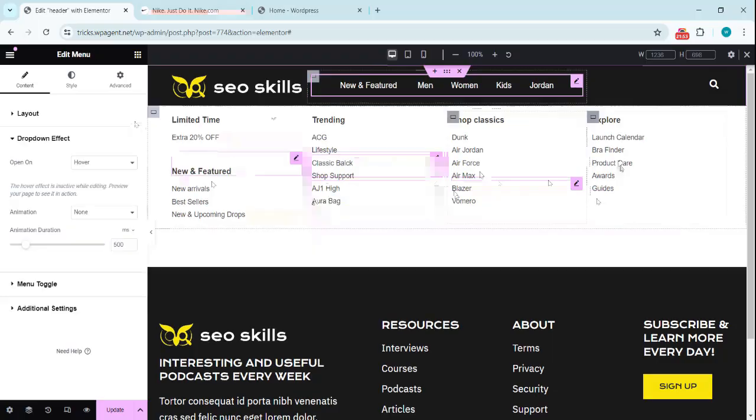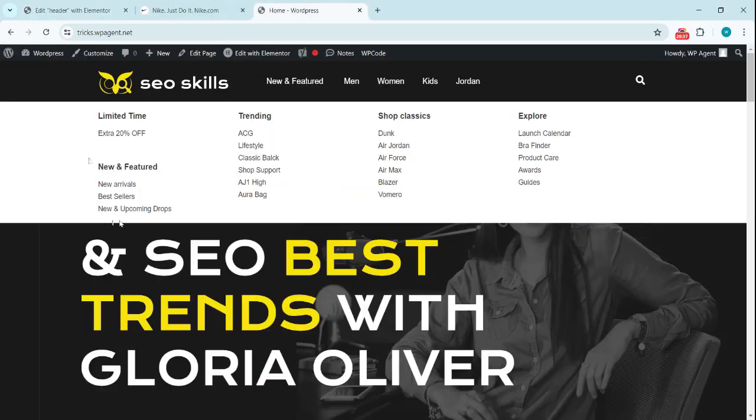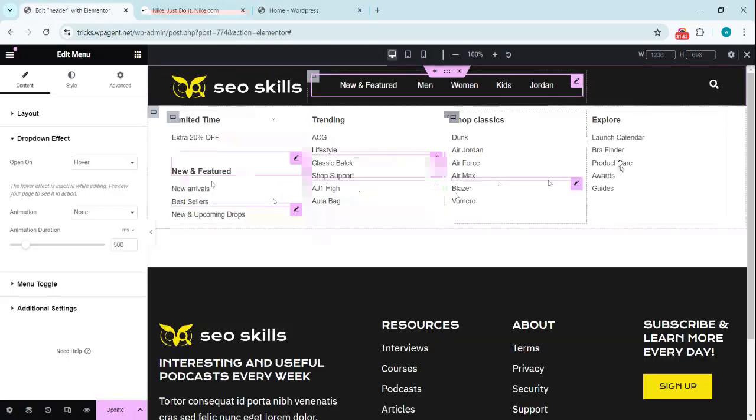That is how we can create this. We can set the paddings or the margins over here.